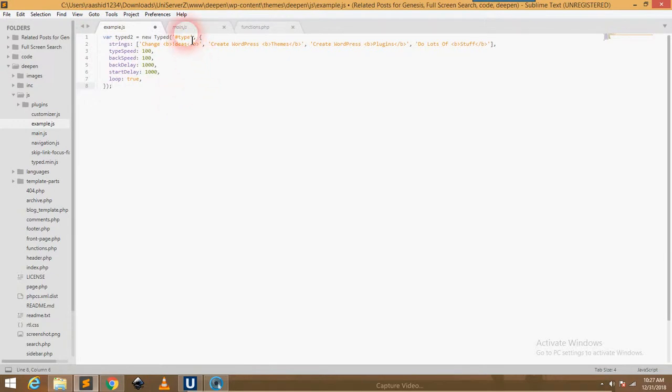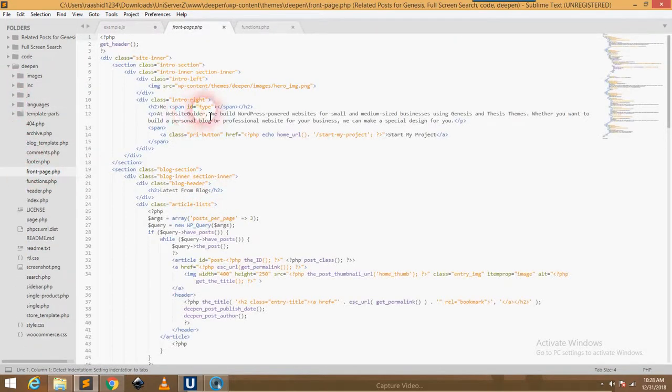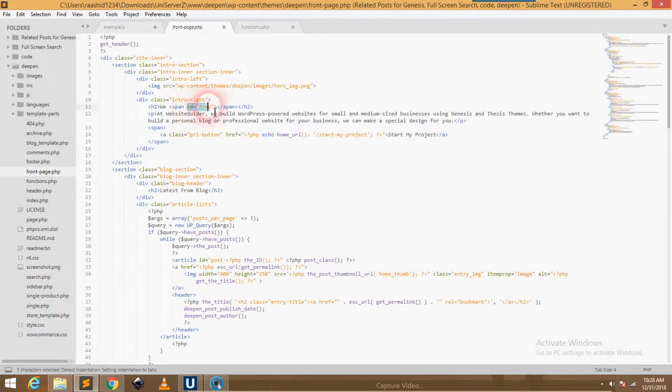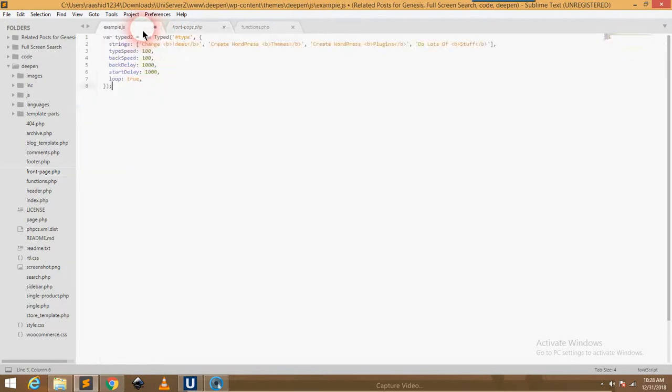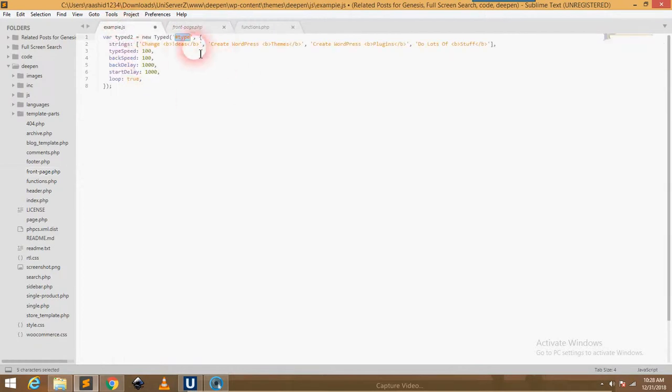I am targeting the typewriter effect using the element here. I am using the ID, span ID. Between this span, the type effect will be created. Here I am using that ID of the element, the span element. Here it will be created.